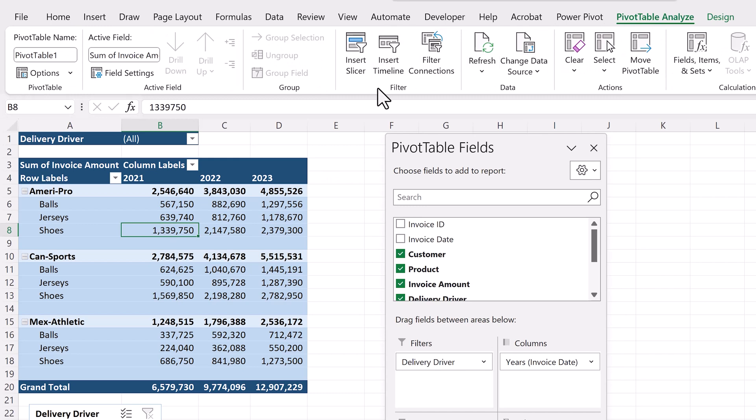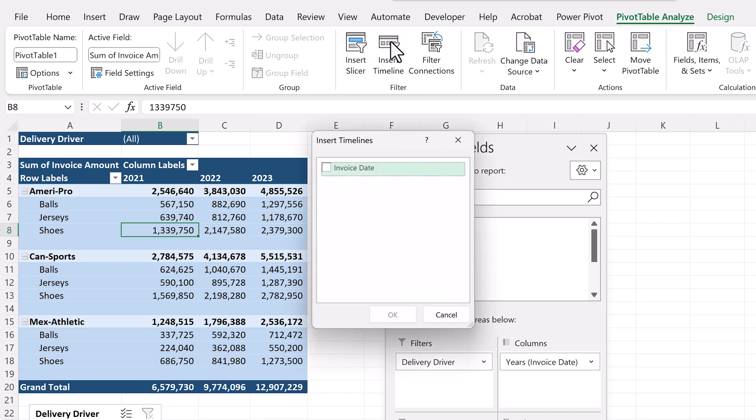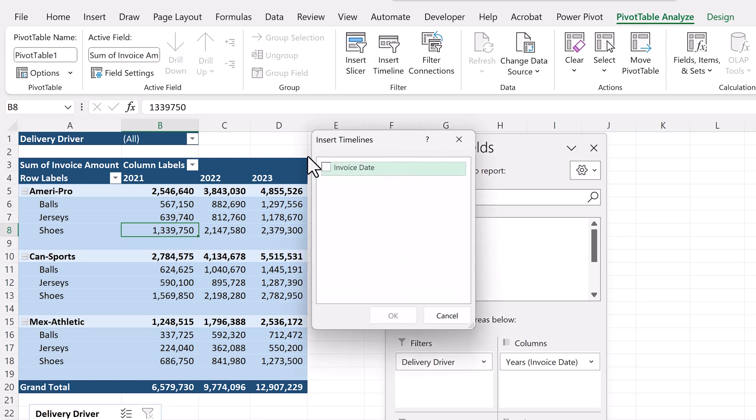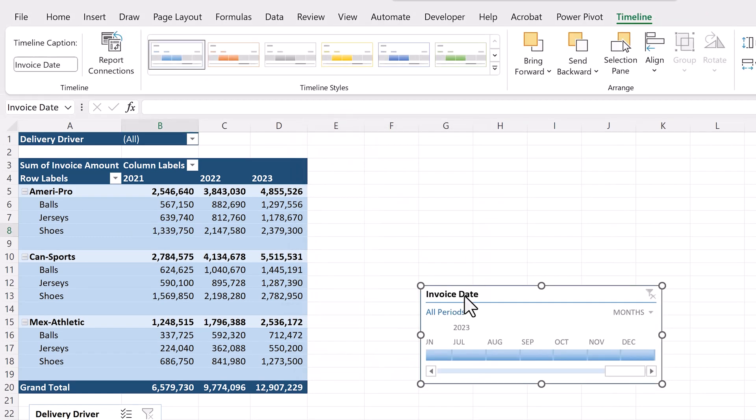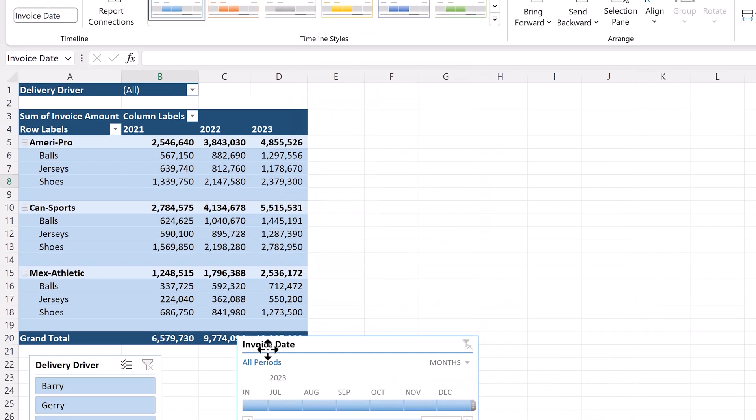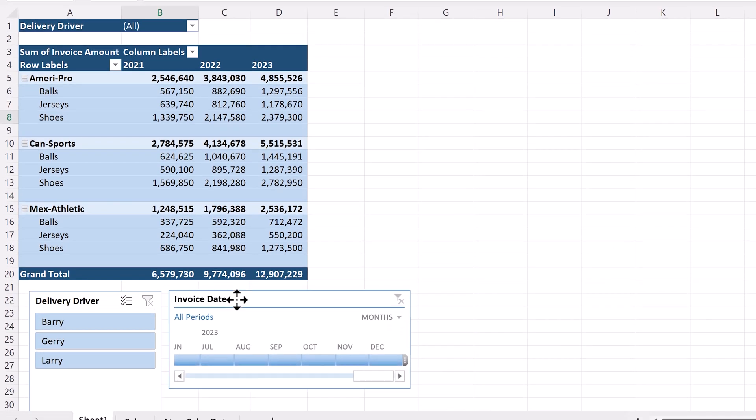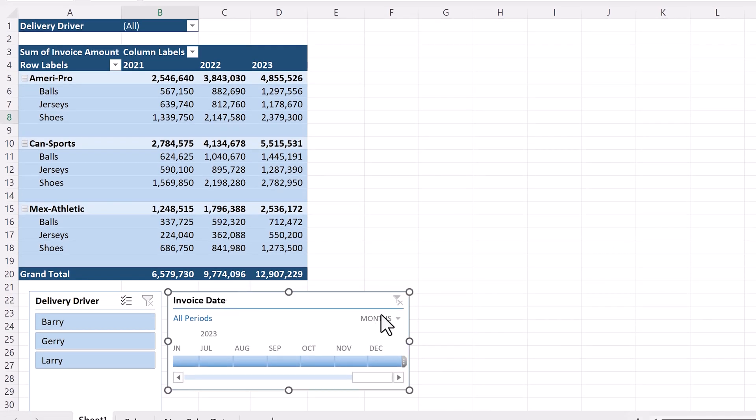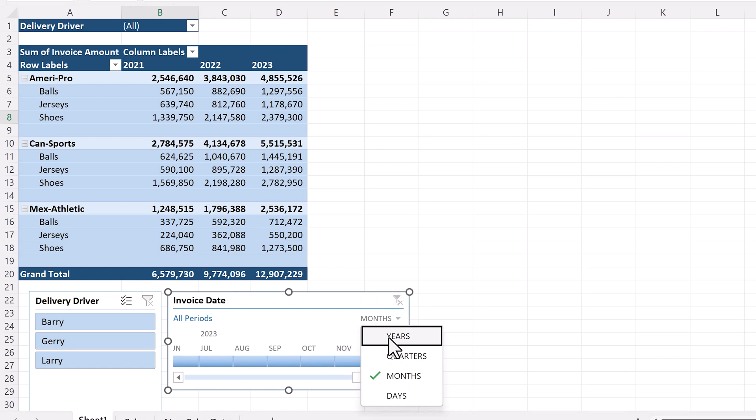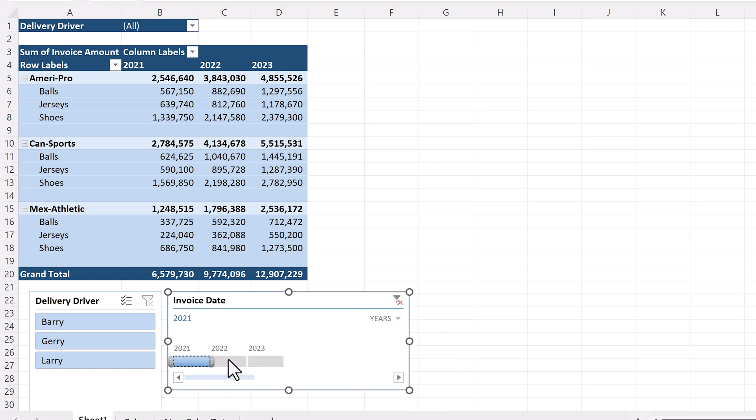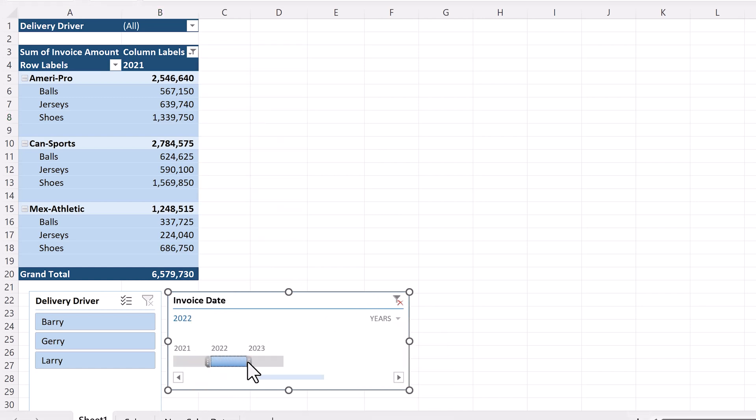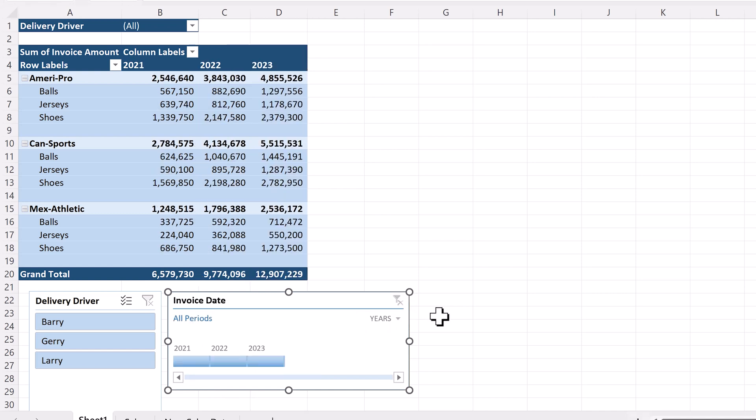Now let's go back to the pivot table analyze tab and add a timeline, which is similar to slicers, but for dates. Click on insert timeline, and select invoice date, and click OK. We'll move this over here, and in the drop-down, we'll select years. And now you can filter the data by year. Pretty easy, right?